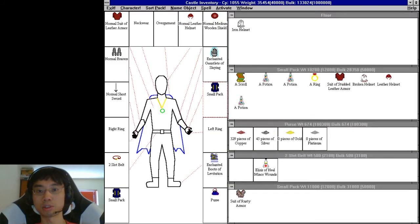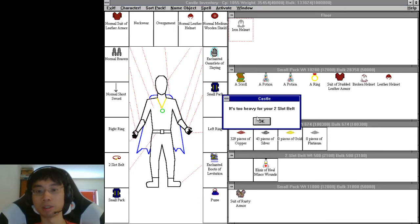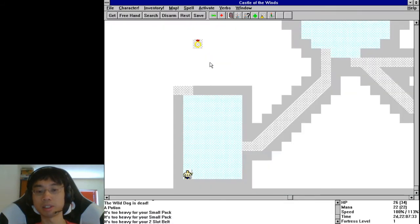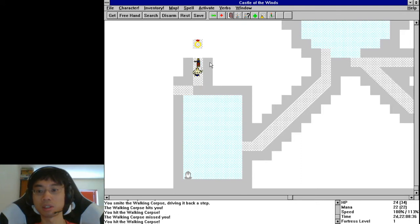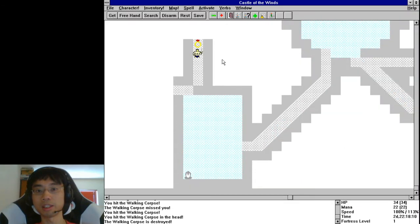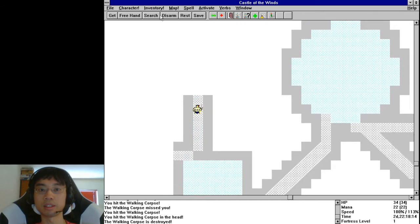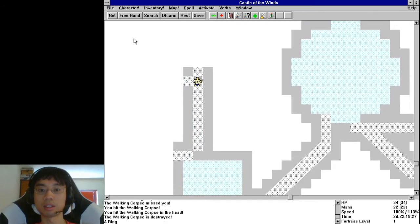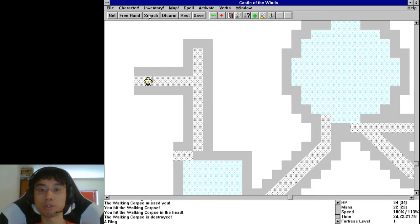Too heavy for my small pack. Too heavy for my other small pack. Too heavy for my belt probably. Alright, so I'm encumbered. I might just get out of here. I came in there — let's get out of here and come back after I drop off some of my stuff.